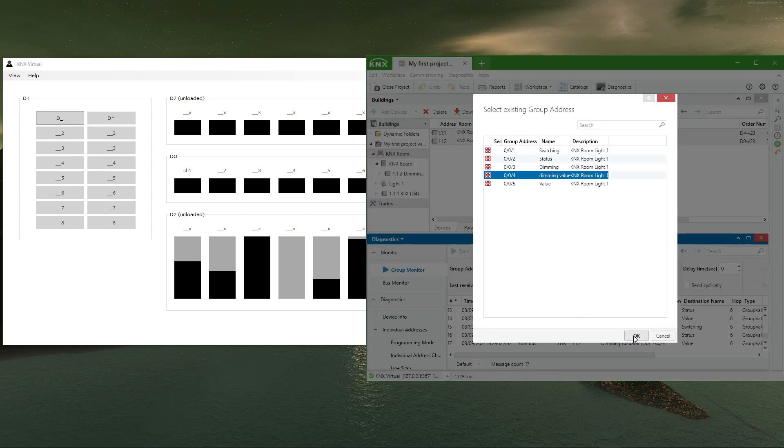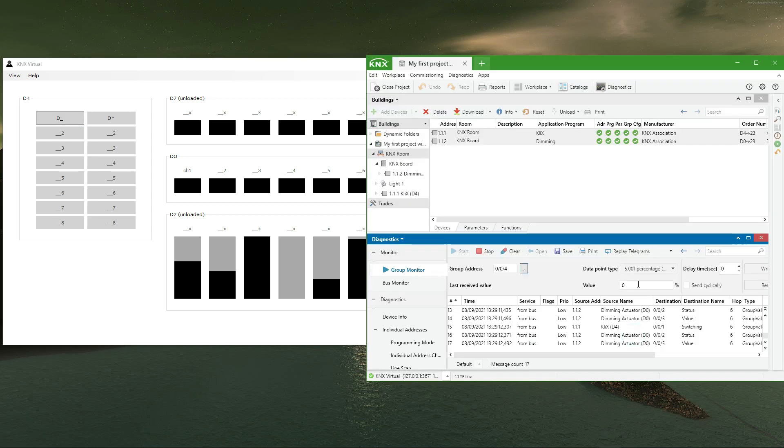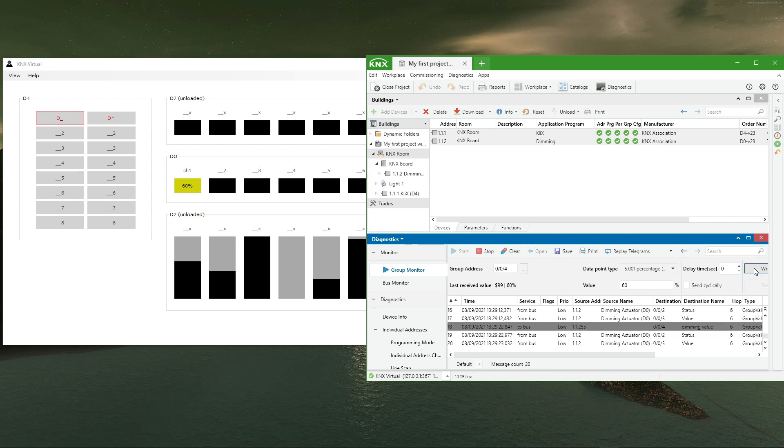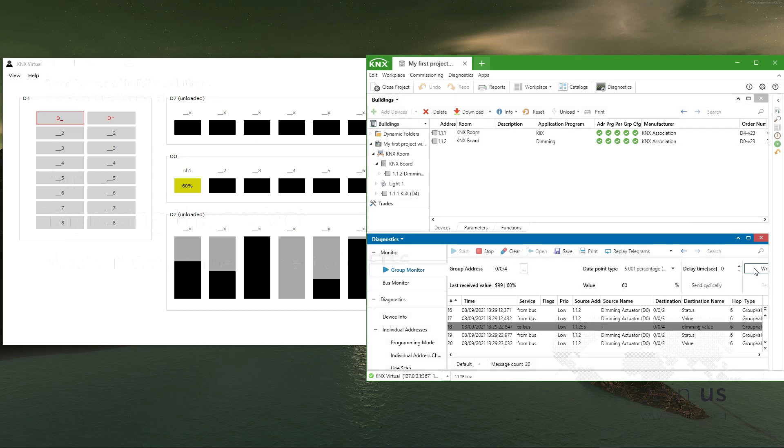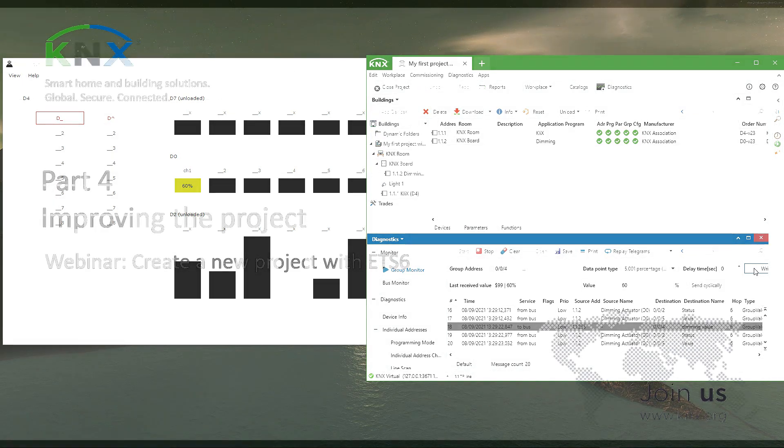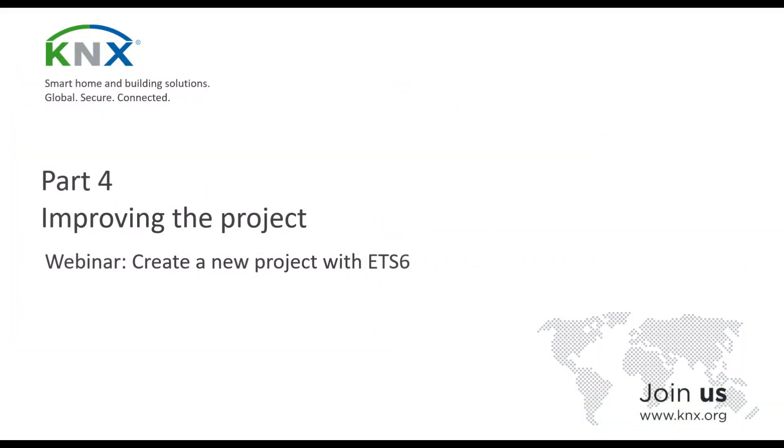On the other hand, the connection with KNX Virtual also allows the use of the bus and group monitors in ETS 6. Therefore, using the group monitor it is possible to send telegrams to the devices and see the result in KNX Virtual. In this way, there are no differences with respect to the test that we can carry out from ETS 6 at any real installation.